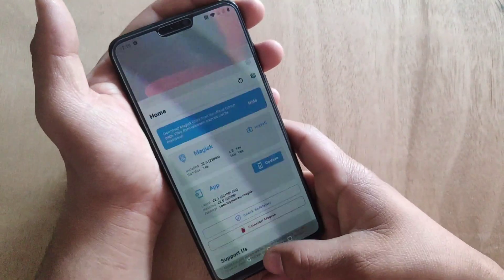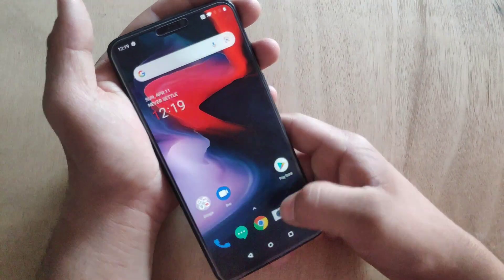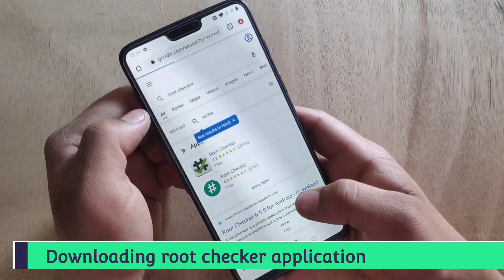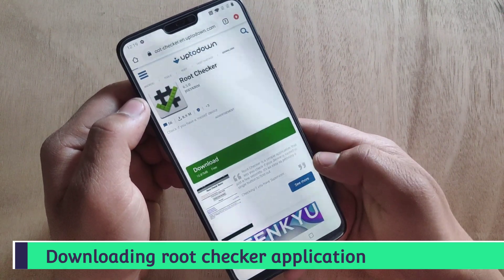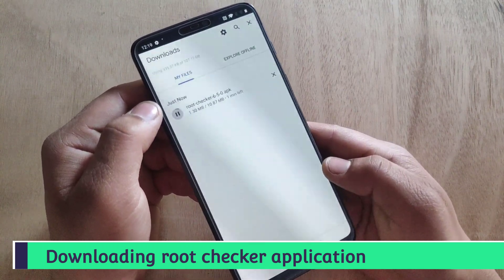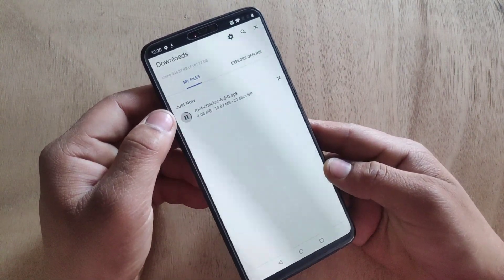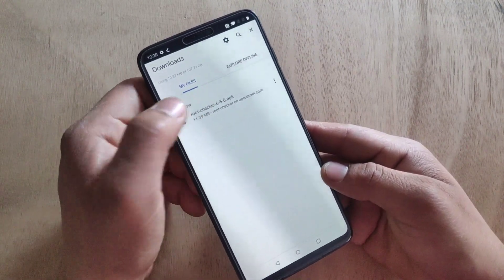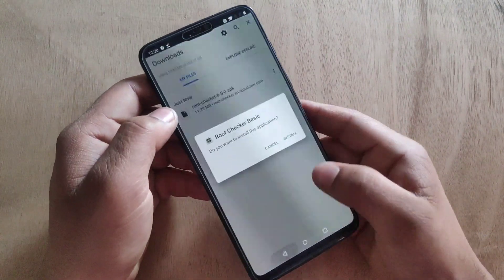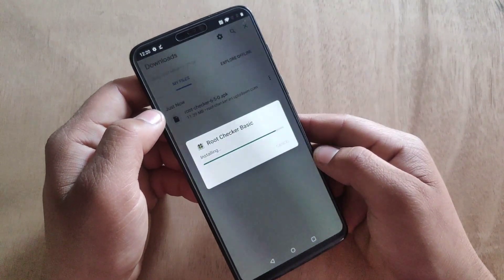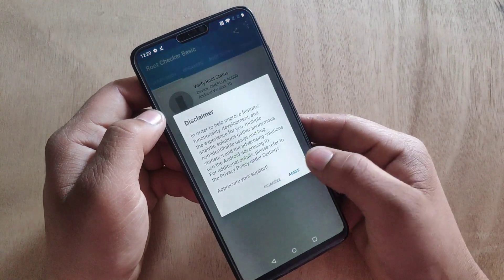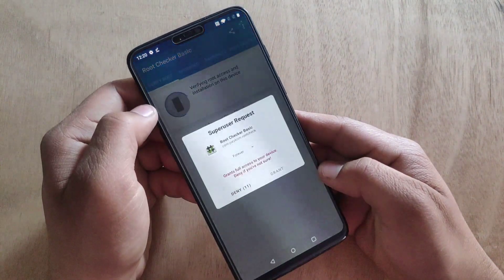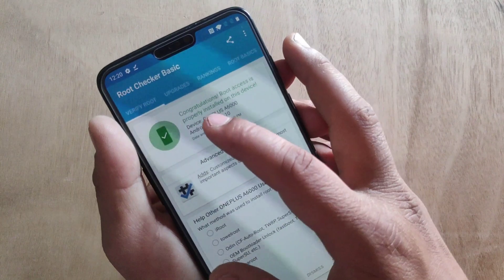Now it's time to check if the phone is rooted. I'm going to download the Root Checker Basic application. Root Checker is now installed — I'm going to open it, click Agree, Get Started, and tap on Verify Root and grant the permission. Congratulations, your device is now rooted!